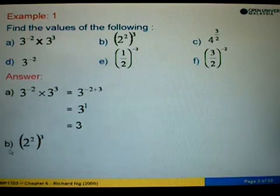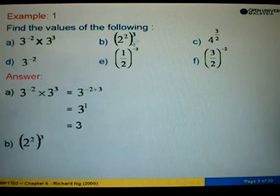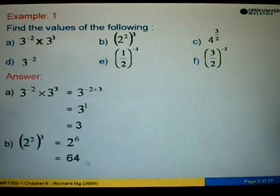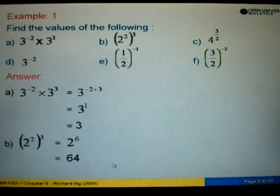In example B, we are given 2 to the power 2, then that bracket to the power 3. Power and power we multiply: 2 times 3 gives us 6. So 2 to the power 6 equals 64.